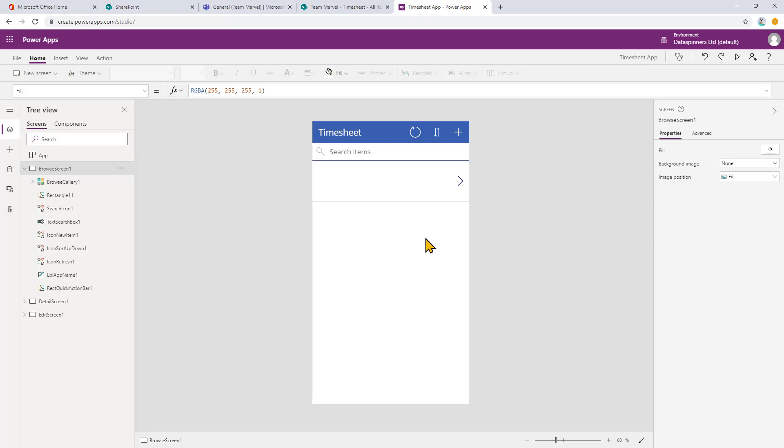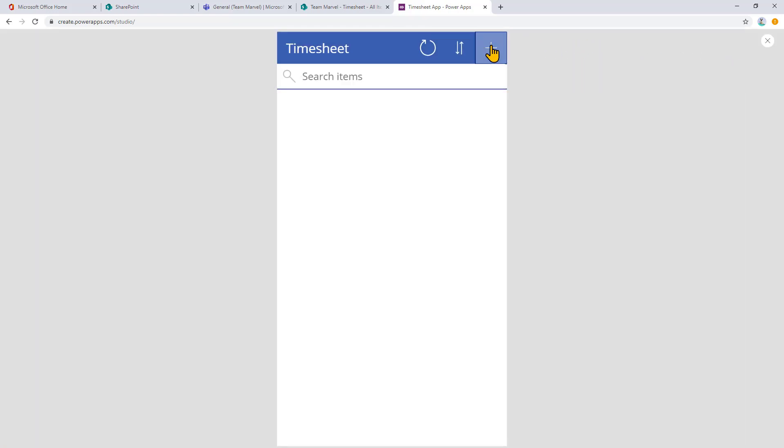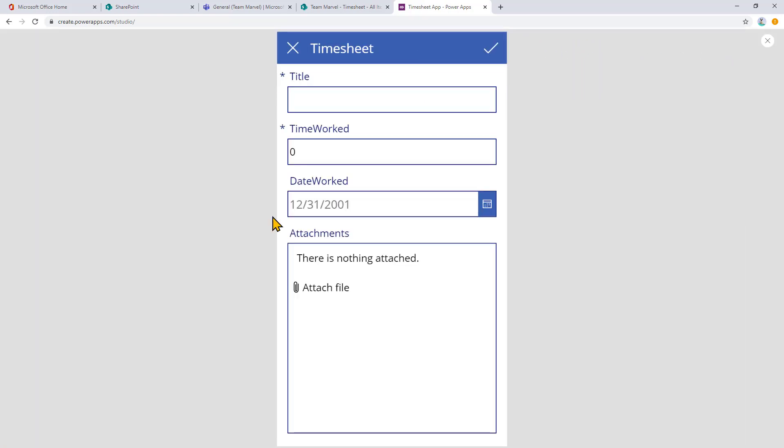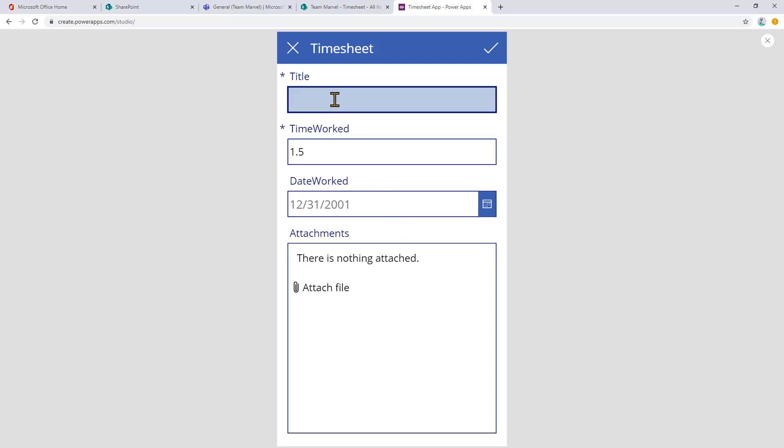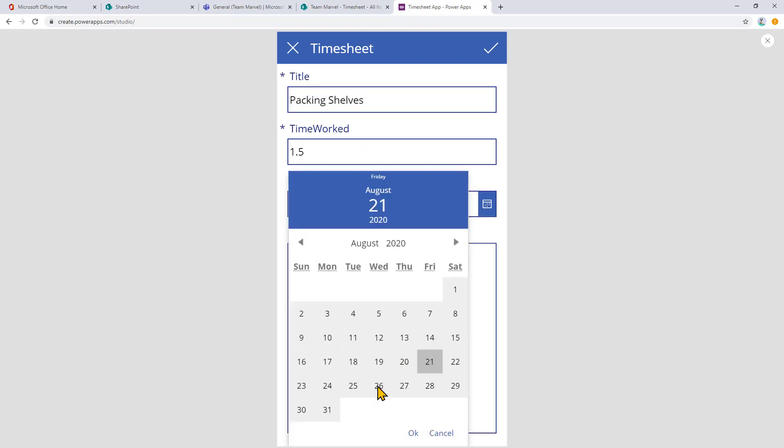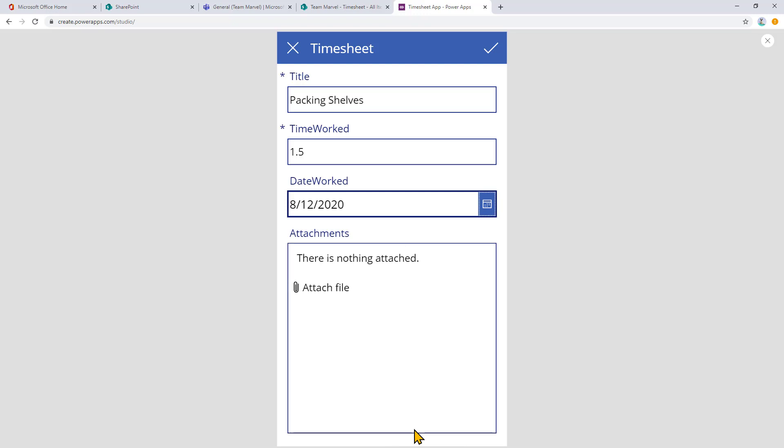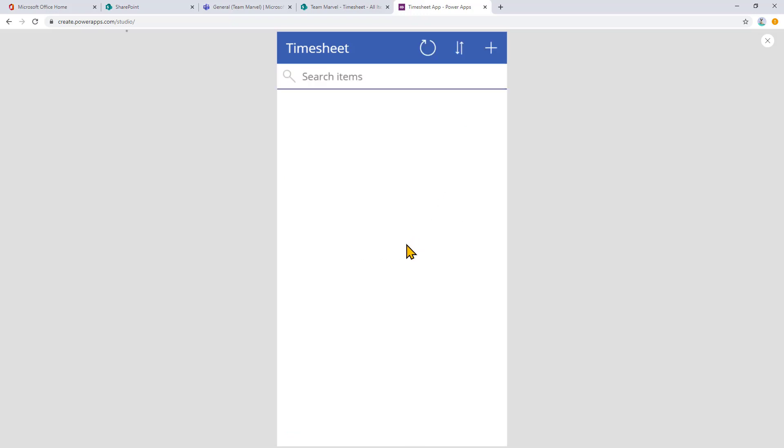And what I can do is I can start previewing the app and hit the plus icon here. It does its best at doing things here. And so I can put title. You can see that it's actually come in with title. I did say that it would probably do that. And so the time worked, it's got a default zero. Let's just say it was one point five. What we were working on, packing shelves. And we can say what the date that the work was done on. And let's just say it was on the 12th of August. I'm going to click OK. Now, in my case, I don't need to attach a file. You can actually attach files. I'm going to avoid that at the moment. I'm going to click the accept button here. And now you can see that the app is actually working.